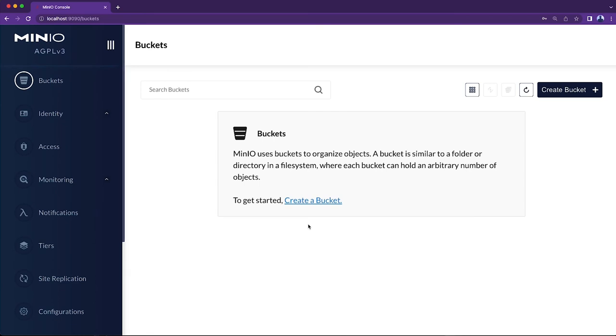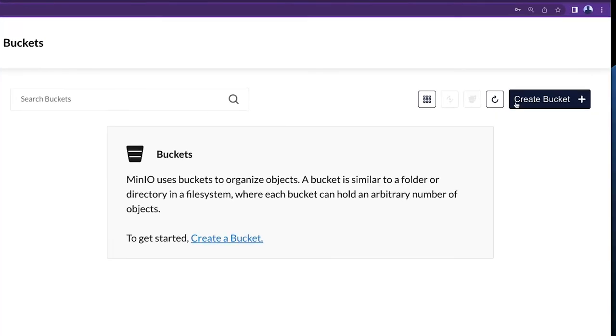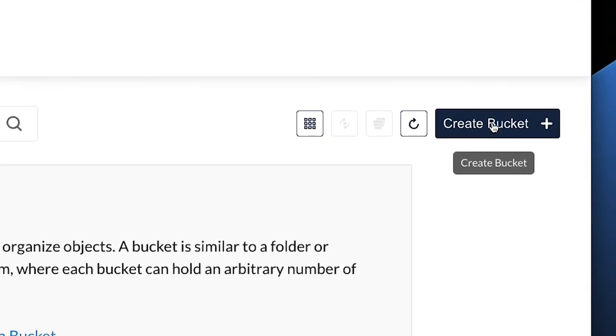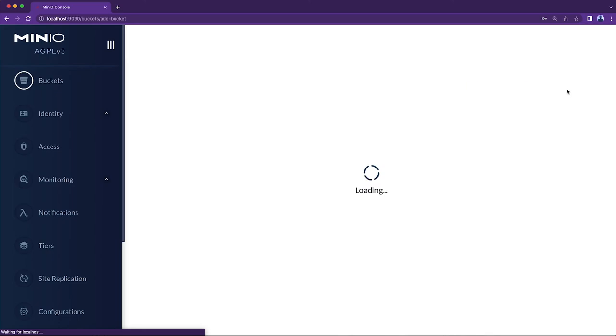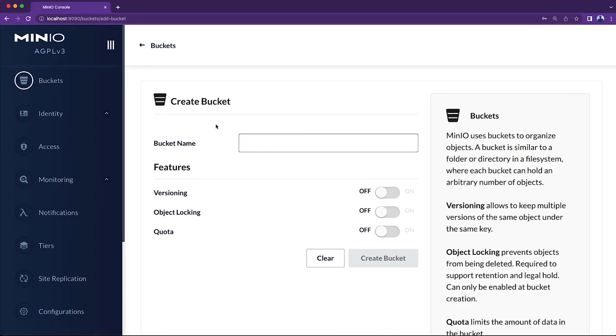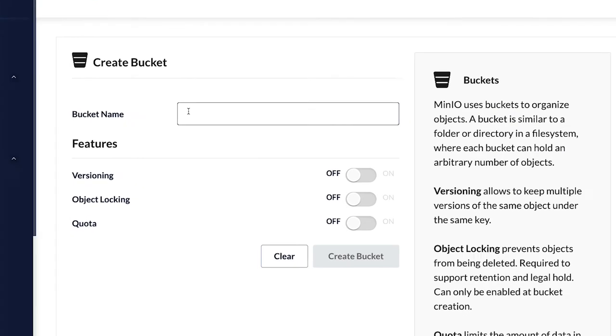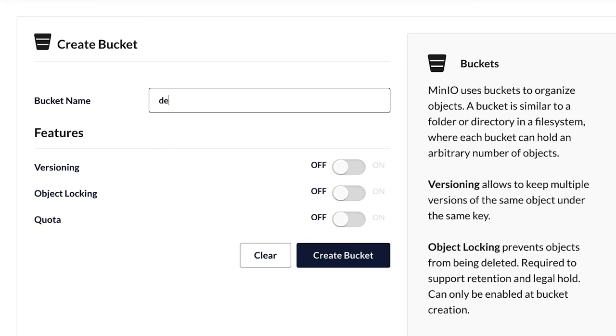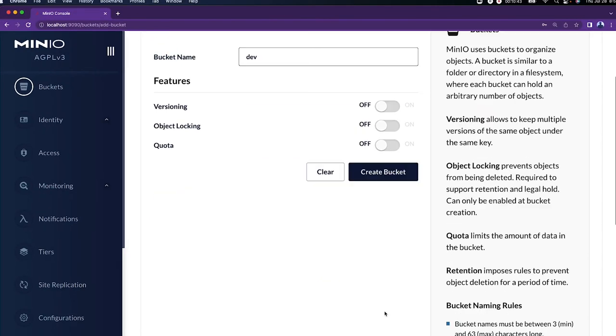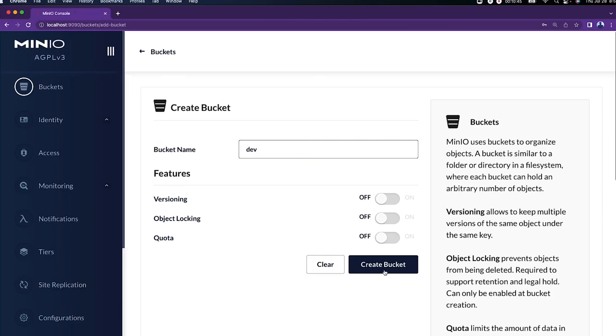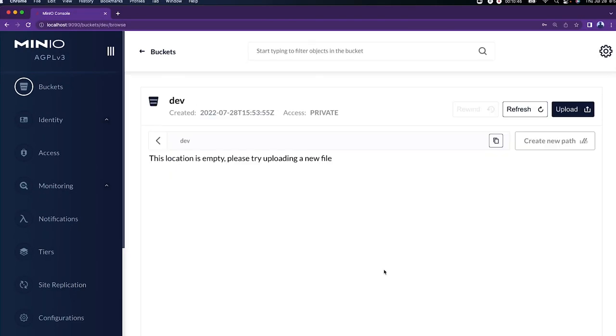So to create a bucket, we click on the create bucket. You can also just click this link if you don't have any, but we're going to go ahead and click on the create bucket button. We're going to create a bucket named dev. We do not need any additional features for this. So that's it. We're done. Create bucket.